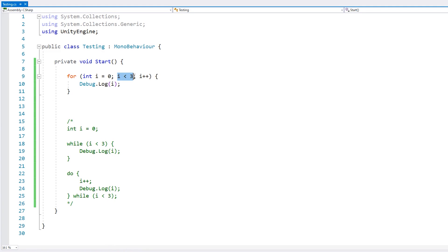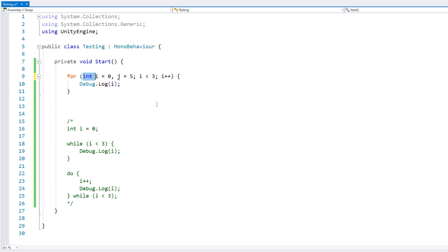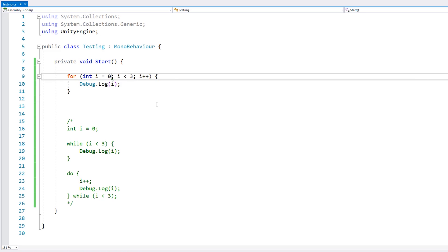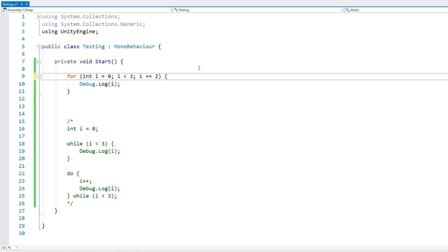The for loop tests the condition before running the code block, much like the while and not like the do-while. On the first statement you can define more than one variable — for example int i equals zero and j equals five — and you can define it of any type like a float. But normally you'll just use one iterator as an int named i. On the third statement you can do more than just increment by one — for example plus equals two, which increases the iterator by two every time, or i-- or whatever statement you wish.